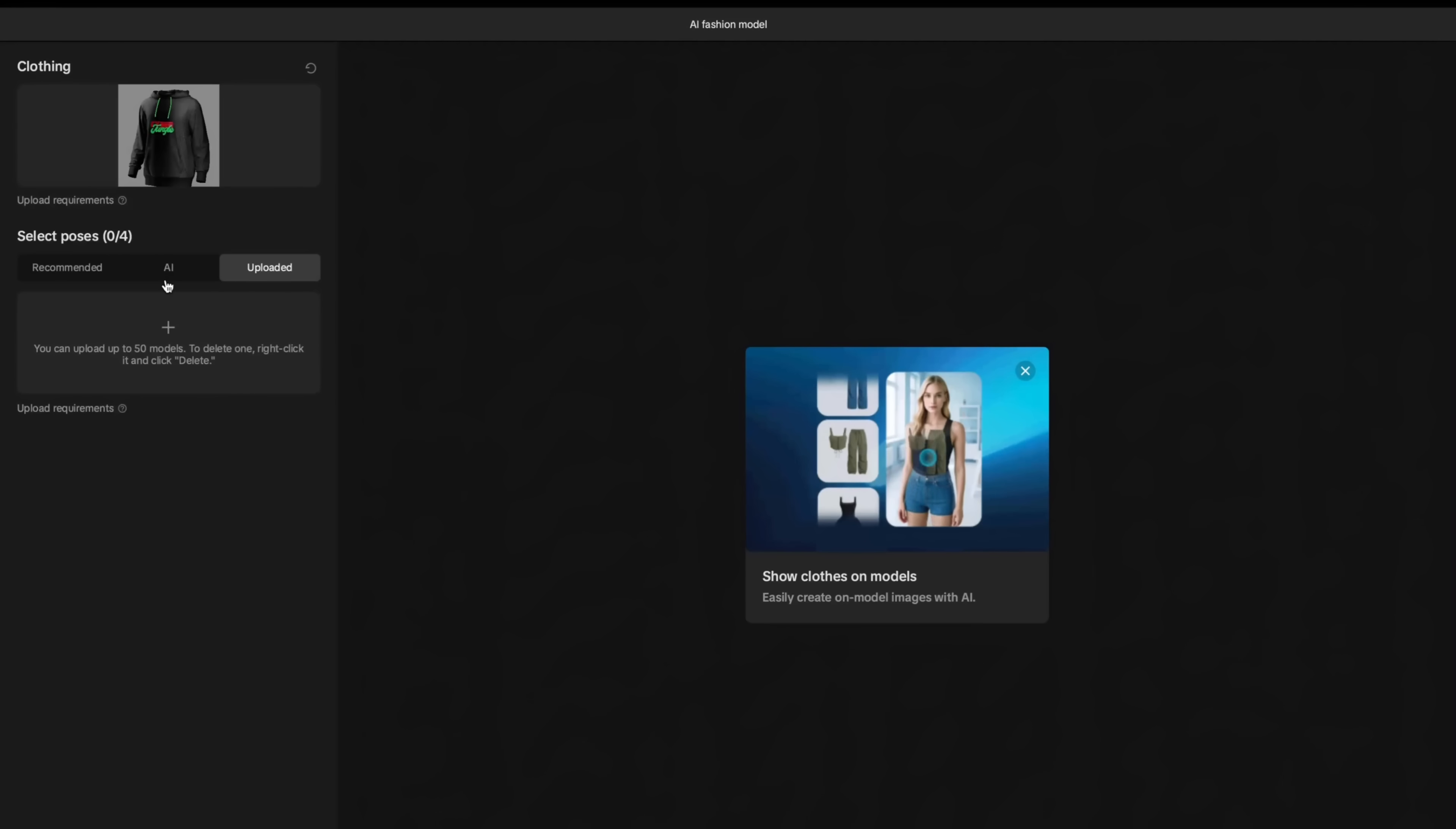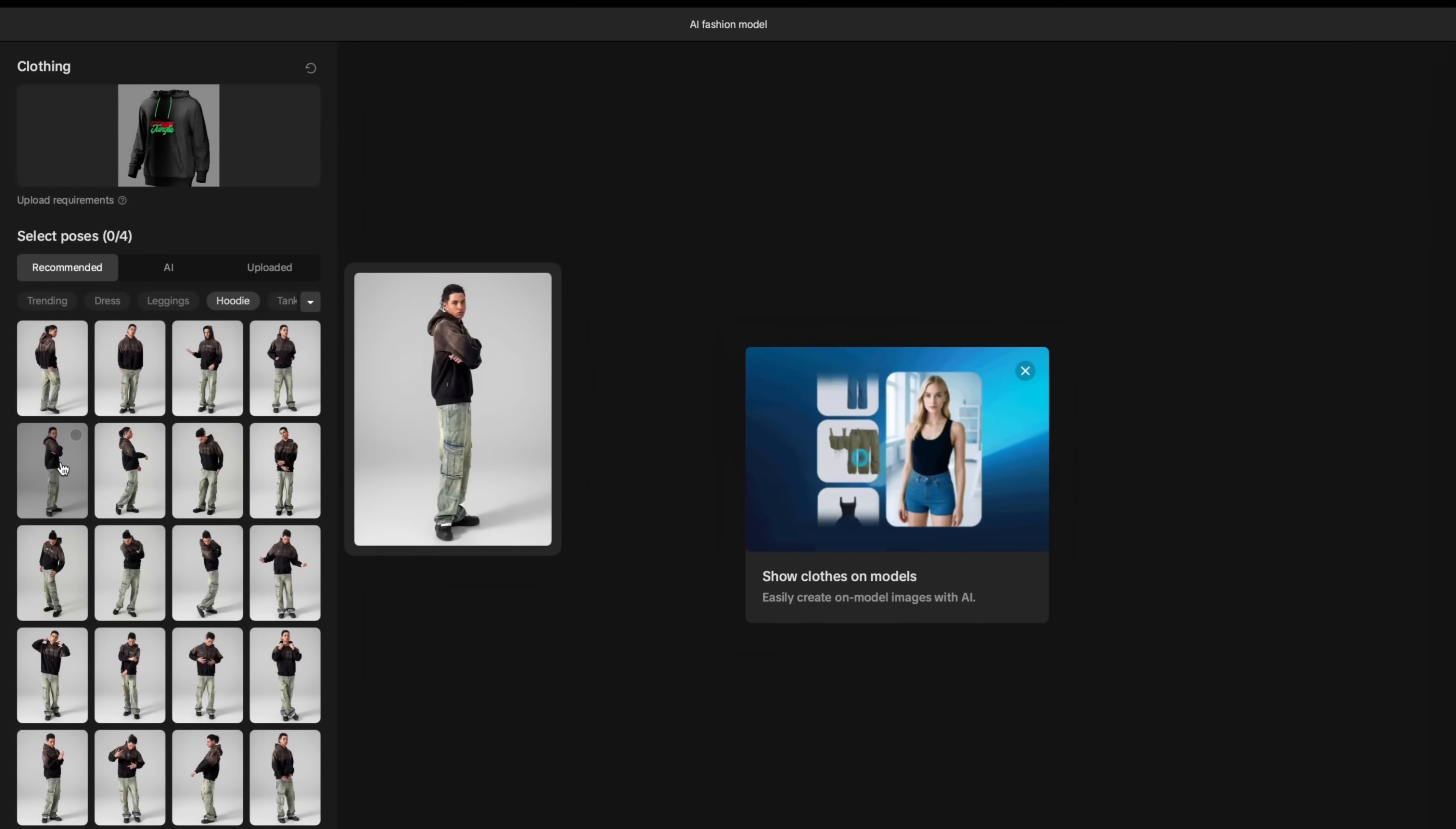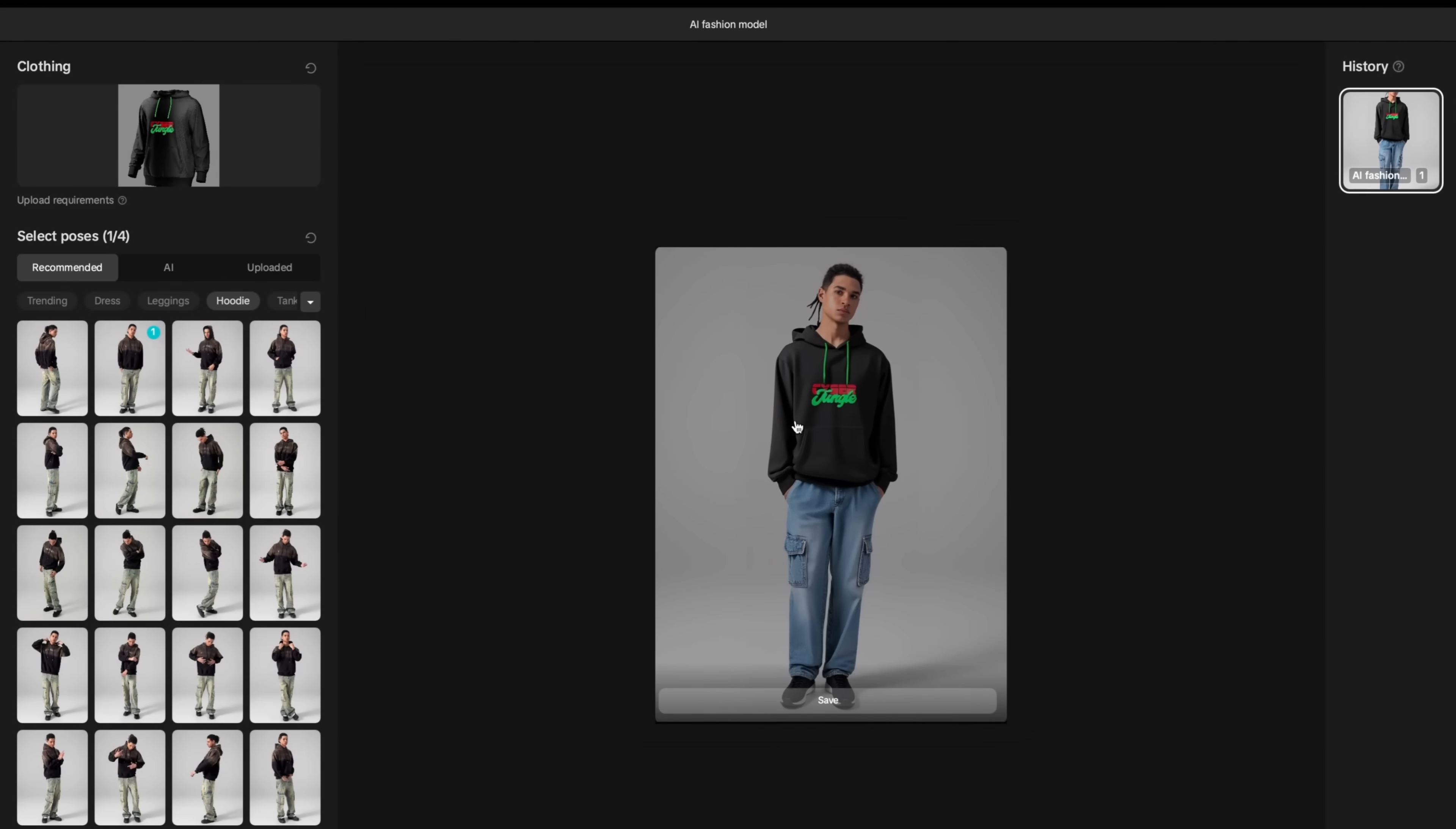Keep in mind that you don't have to use existing library of models. You can also generate your own model or upload your own model. For the simplicity, I will use one of the existing models and choose hoodie filter. Then this will simply bring some suitable models from the existing library of CapCut AI. I will simply choose this one, allow it, and hit generate.